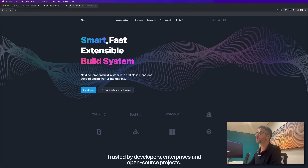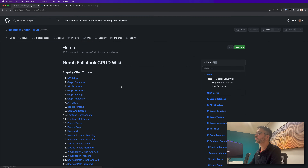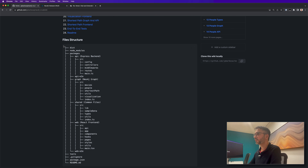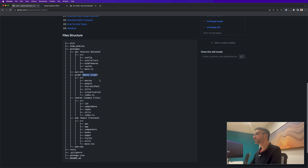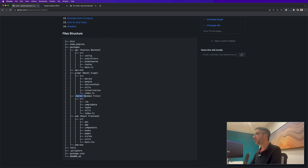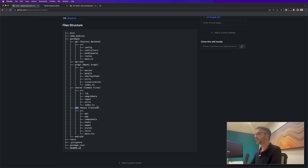Inside the monorepo we'll have different packages: the API, which will be an Express backend; the graph library, which accesses and interacts with the graph database; a shared package with common files where we share types between the frontend, backend, and graph; and the web package, which is our React frontend.